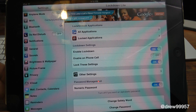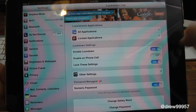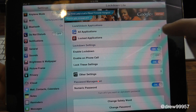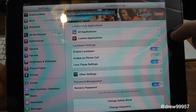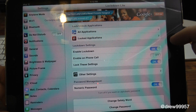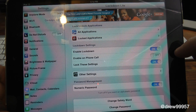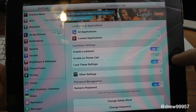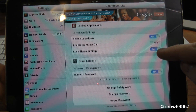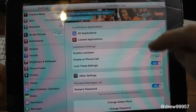They actually have a pro version of this — this is the free one because it has ads, as you can see up here. So we have: All Applications, Locked Applications, Enable Lockdown, Enable on Phone Call, Lock These Settings, and Other.